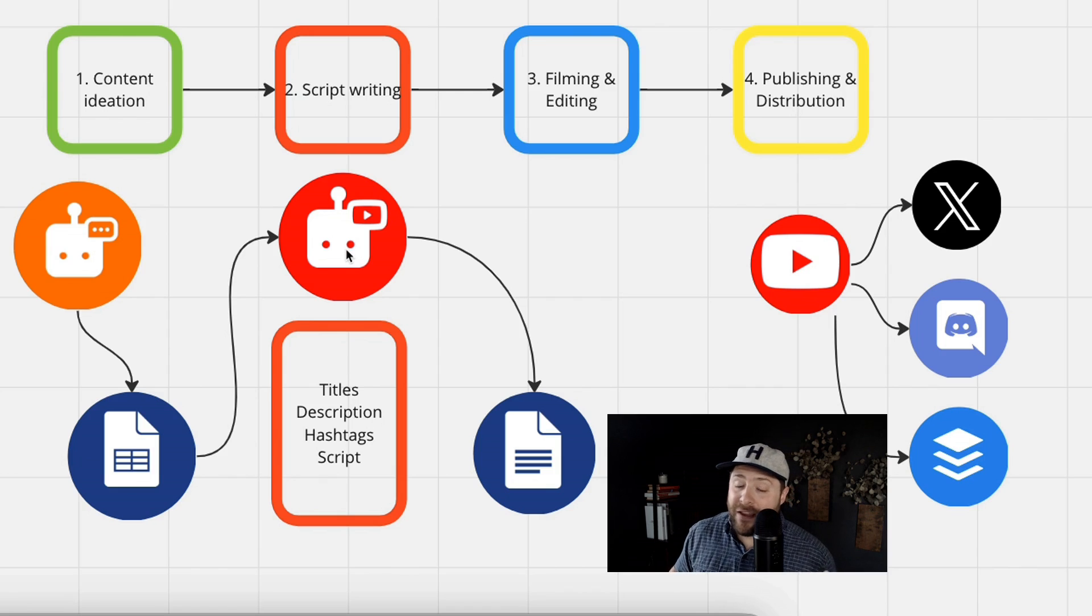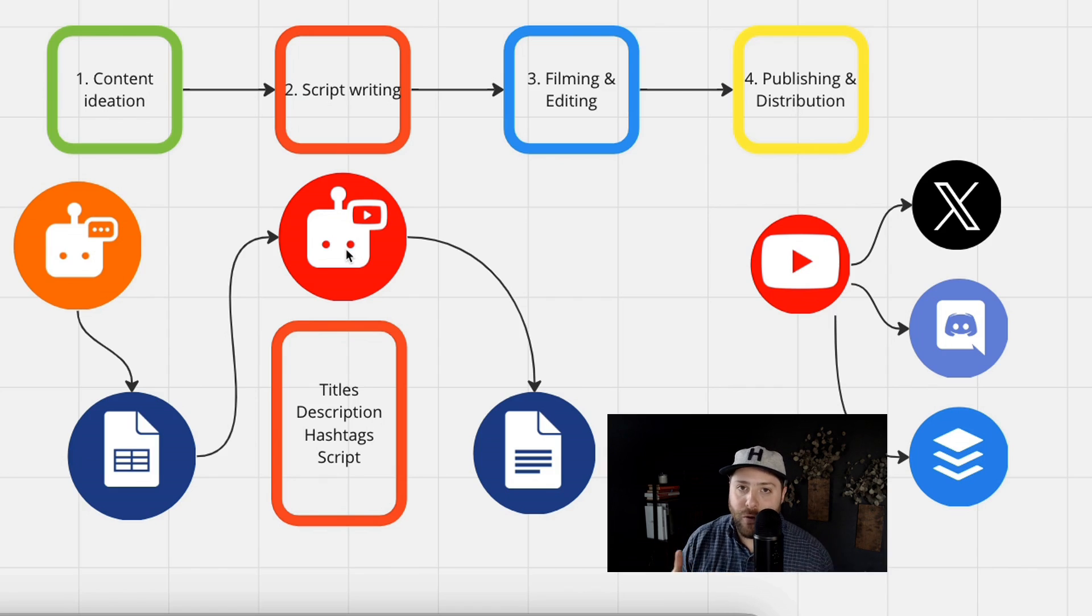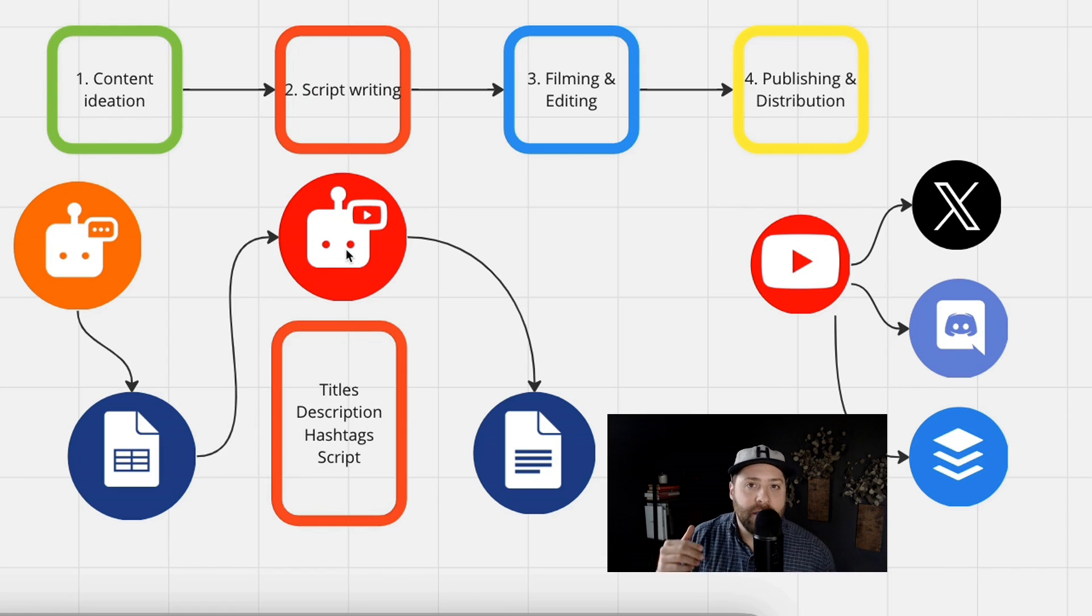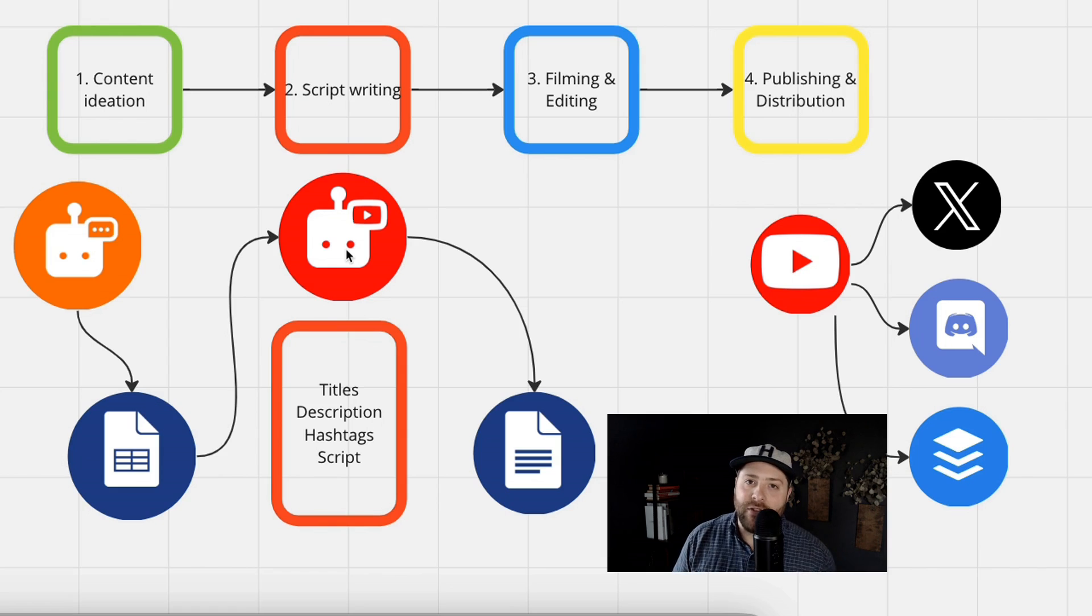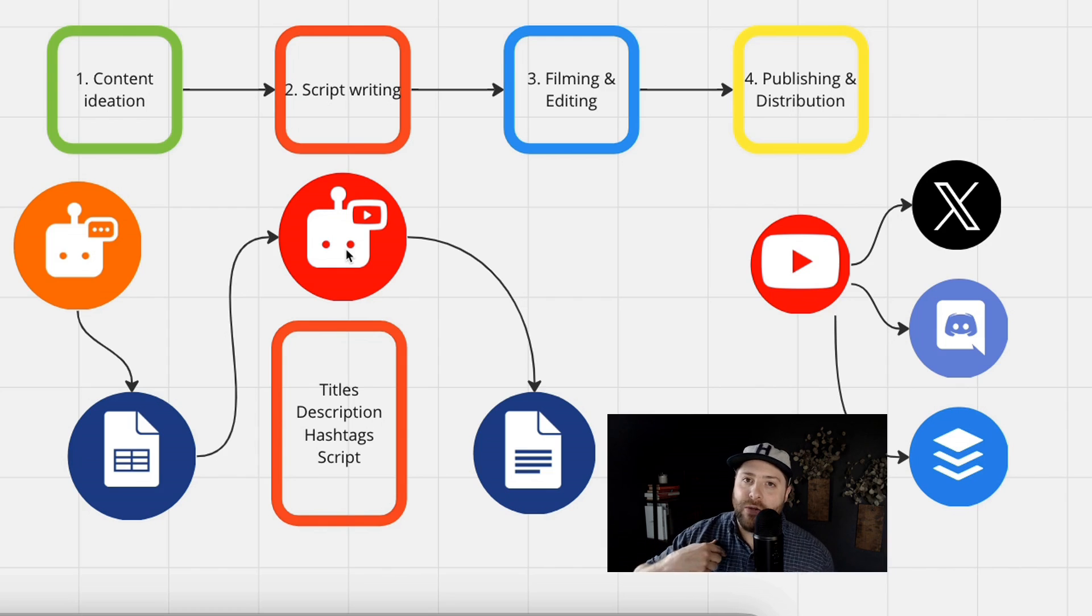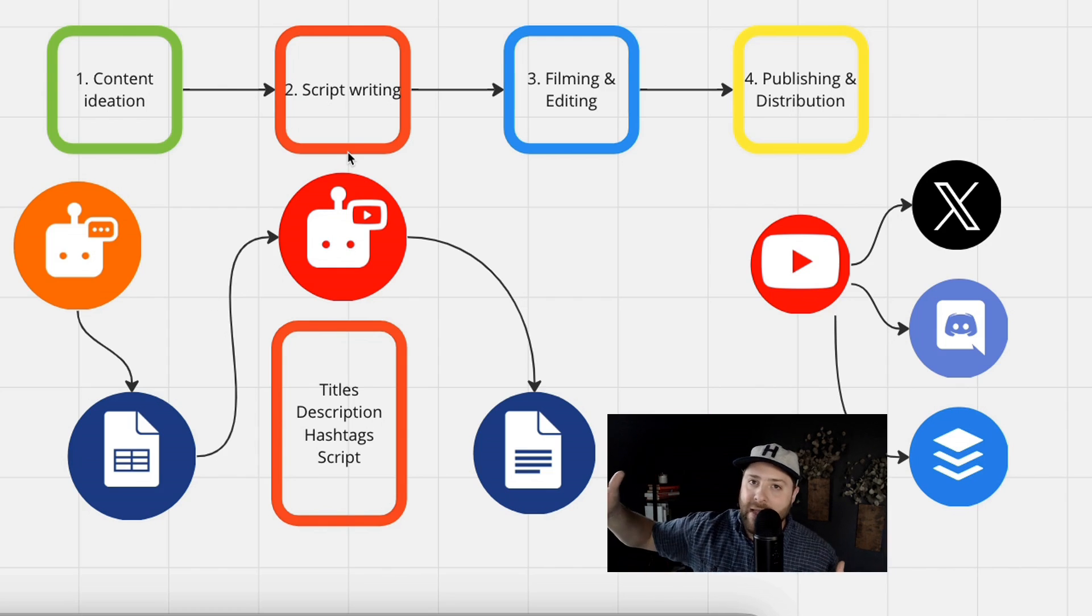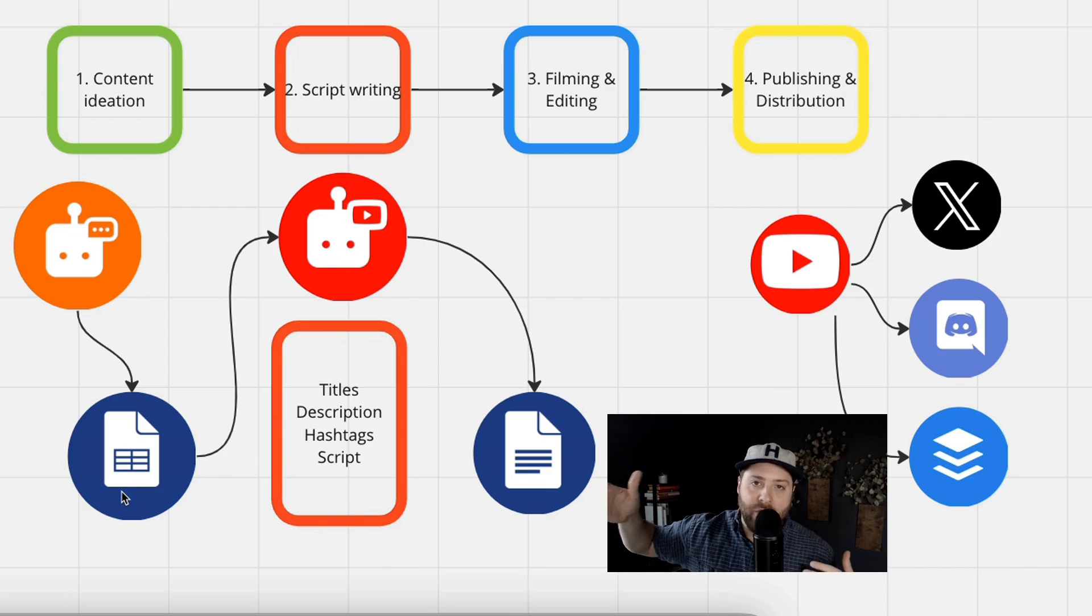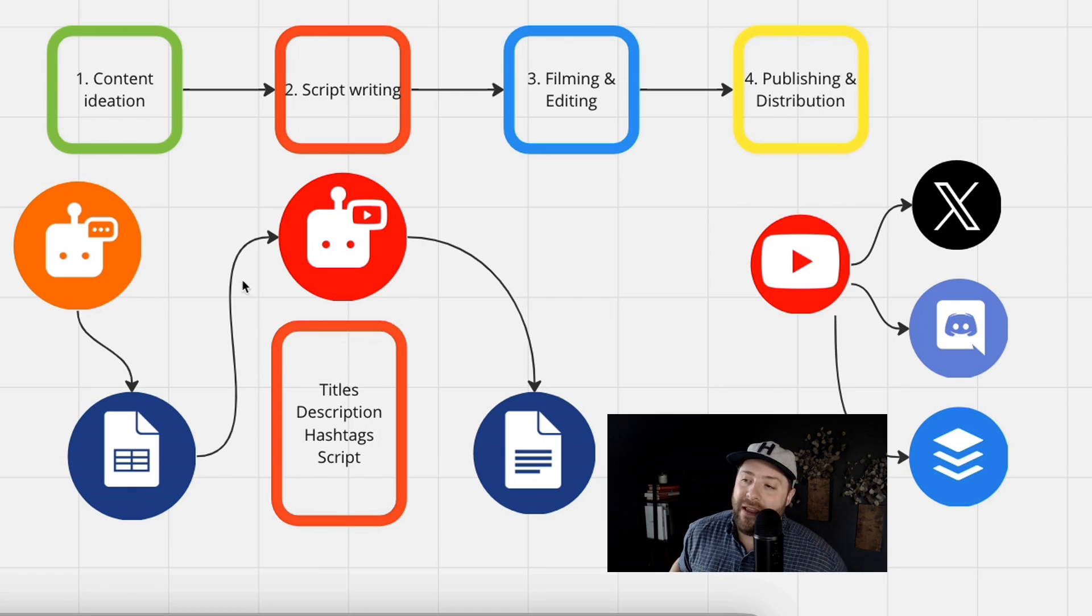Then we've got the YouTube AI assistant. So this will produce full scripts, titles, descriptions, and hashtags of any content idea you want to write. So this gets you from zero to one when writing your script. So all you have to do is think of the idea, you've got a base script to build off of, and then all you have to do is film and upload into YouTube.